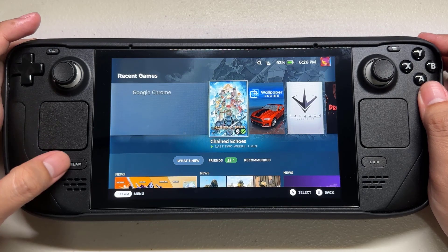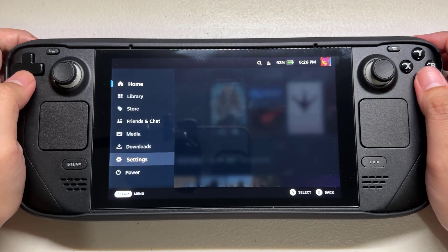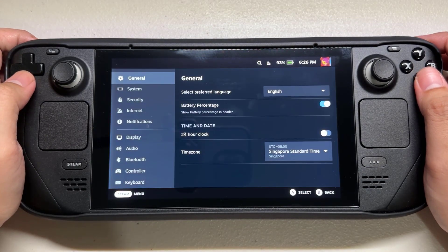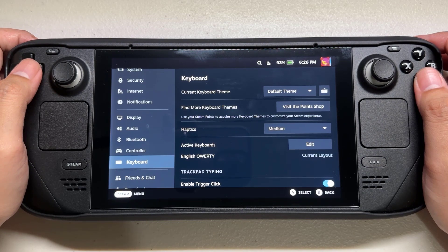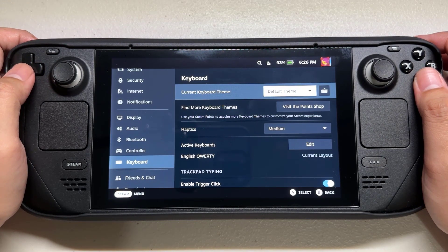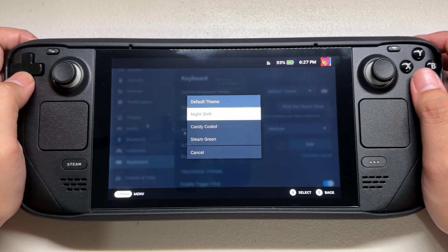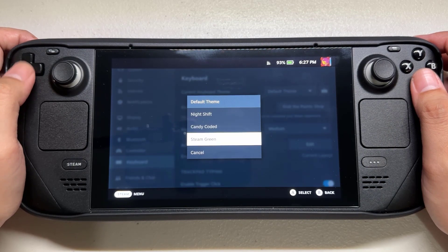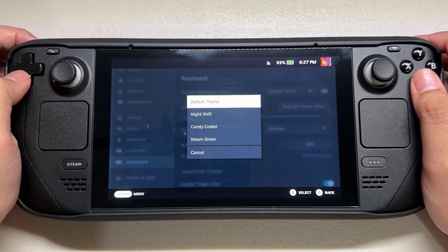Go to the Settings menu, then go to the Keyboard section. Under Current Keyboard Theme, you can click the drop-down menu to choose the keyboard themes for your Steam Deck keyboard. I hope that this guide has been helpful to you.